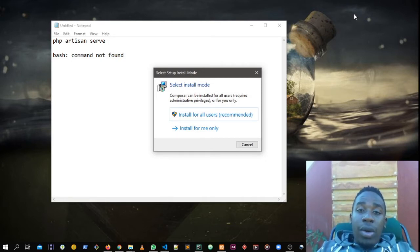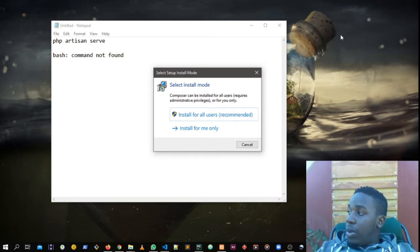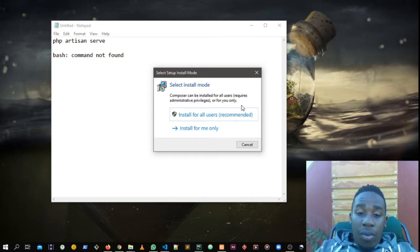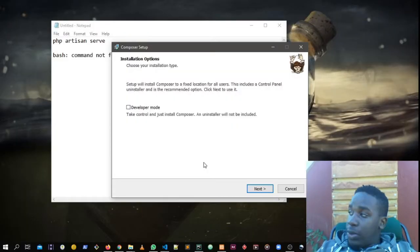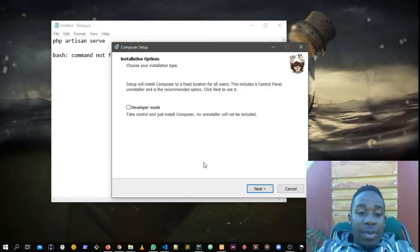You go for install for all users, recommended. So when you click it, you get something like this.